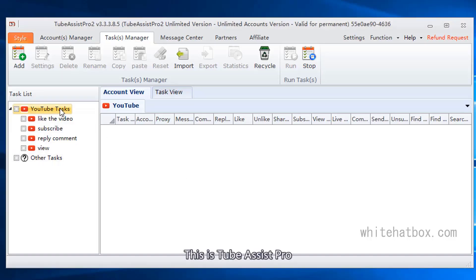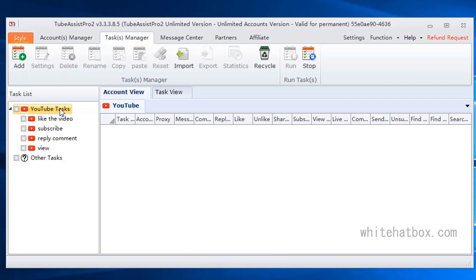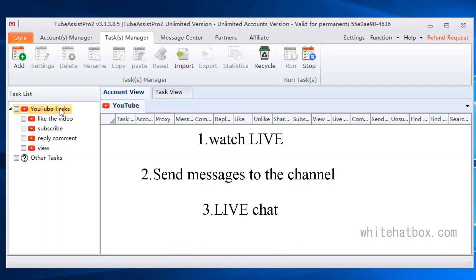This is Tube Assist Pro. Today I'll create three tasks. Watch live. Send messages to the channel.